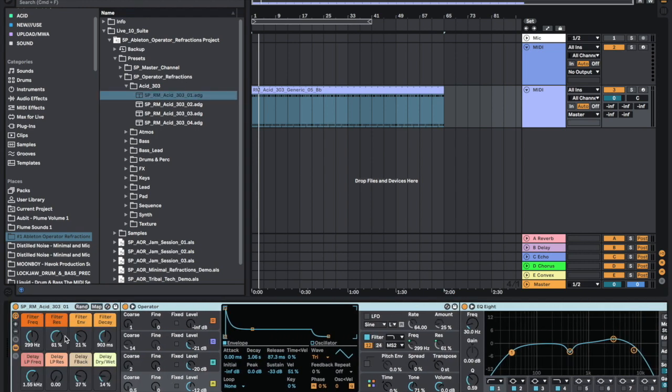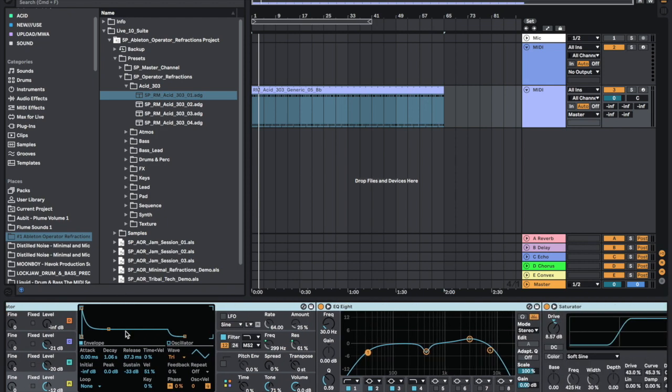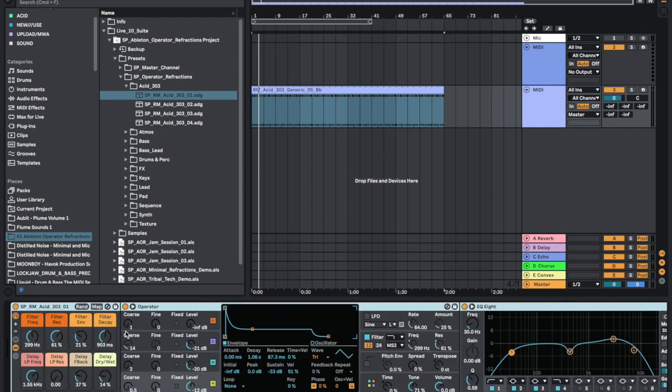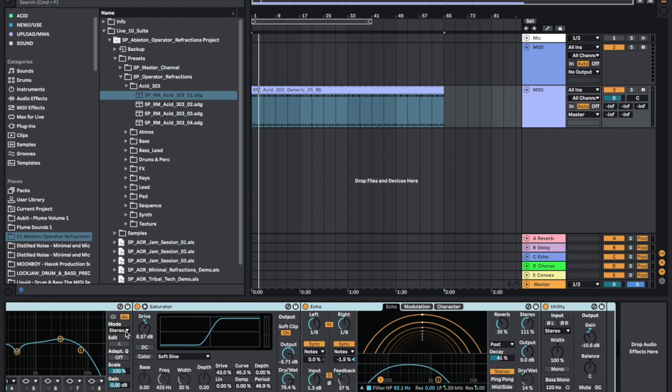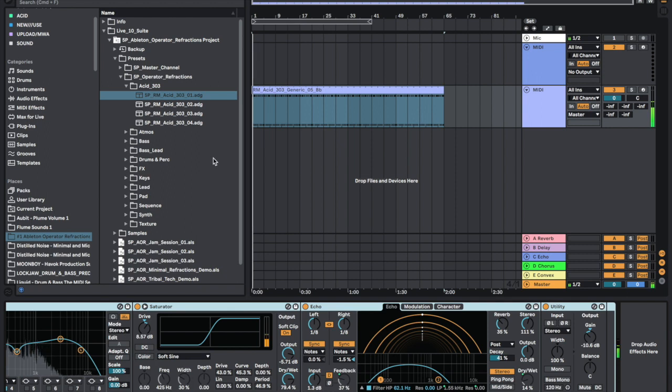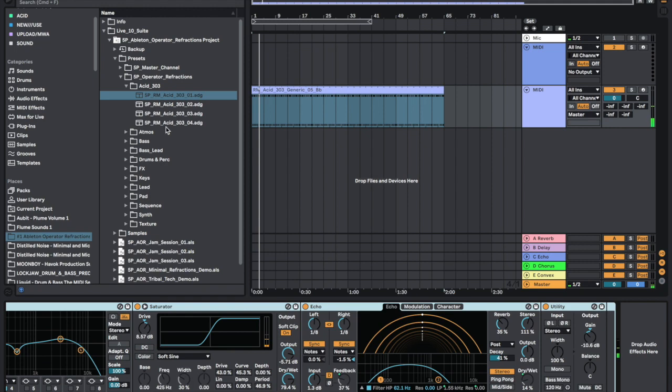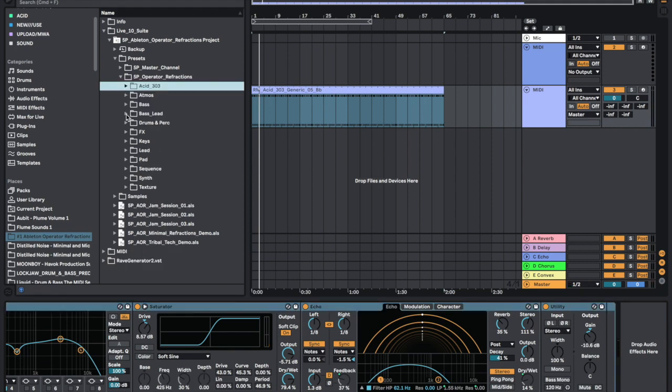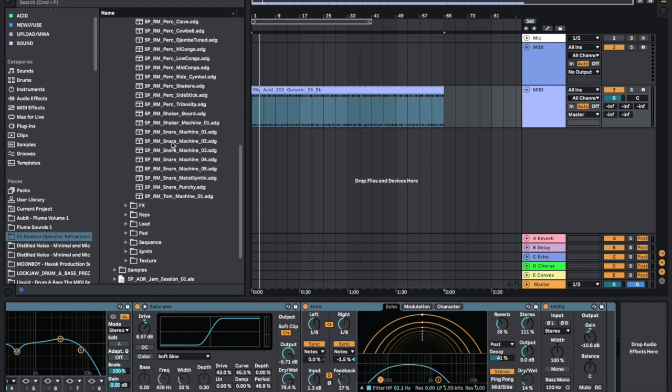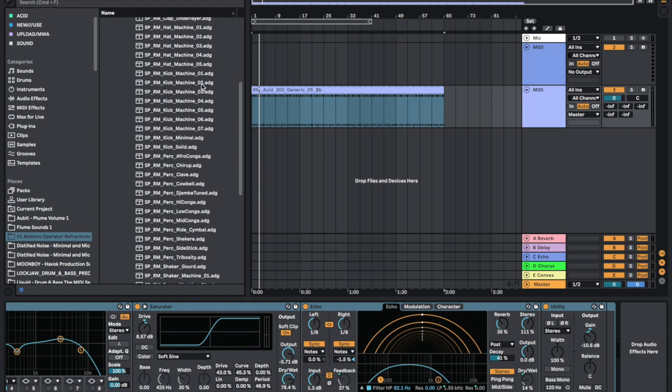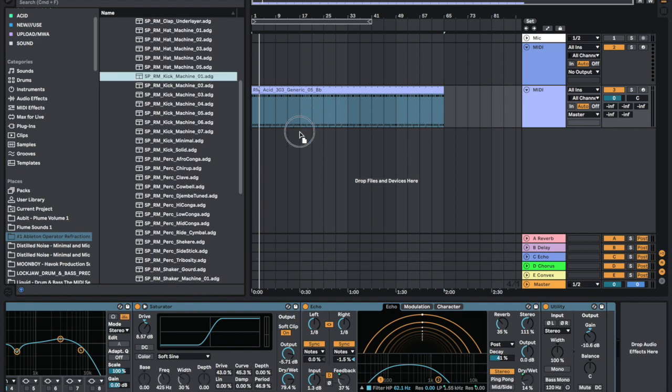This has eight macros that we can adjust. It's got a full rack and in under a minute we have an acid bass line. Now we're going to look at some of the drum options - there's clap machines, kick machines.